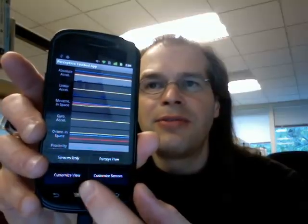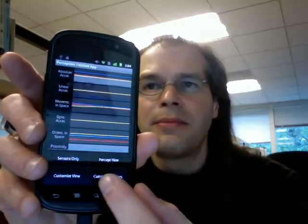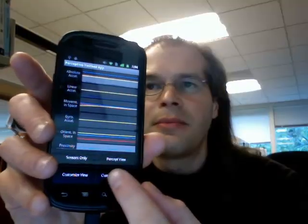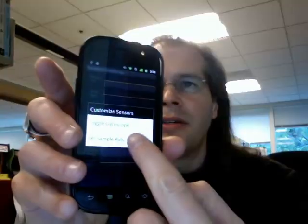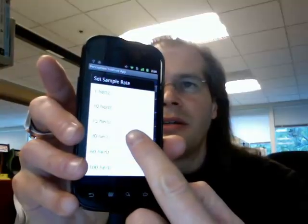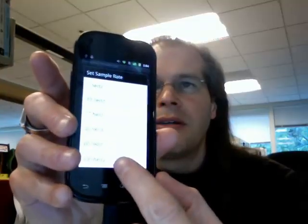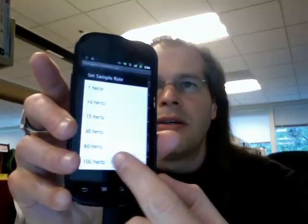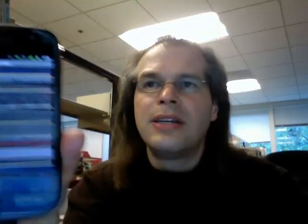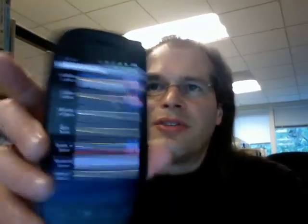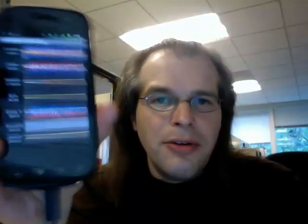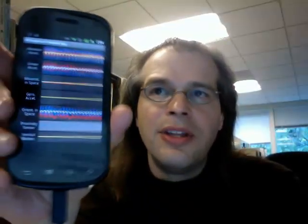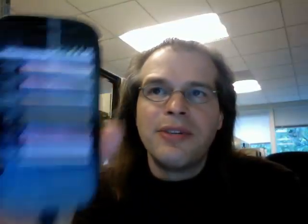Or if you need to get a better view of what's going on in the device, you can change the sampling rate and take a much larger number of samples to get a better view of all the data coming back from the sensors.